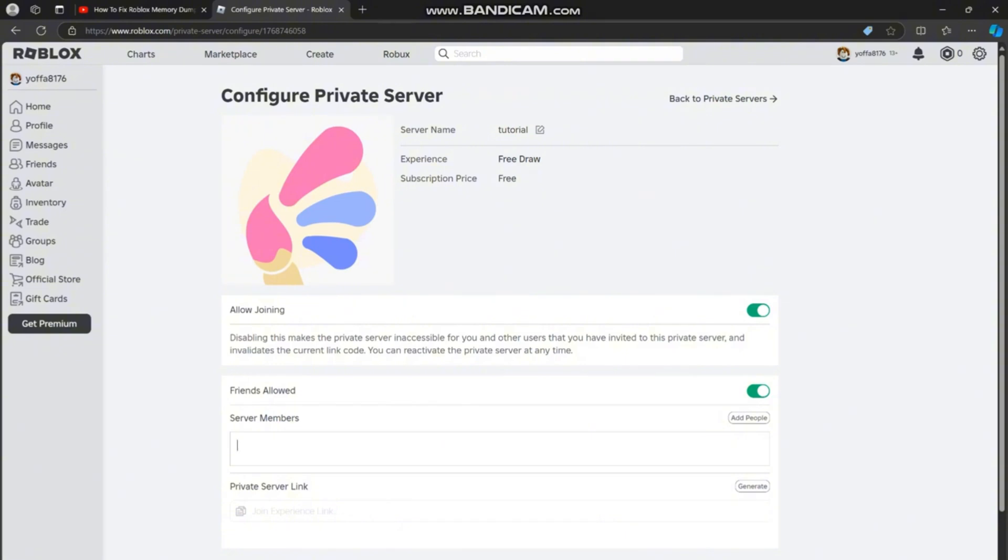you can add people by clicking the add people button, or click the generate button to create a server link. Click the copy button to the left of the link, then paste it to share with other players you want